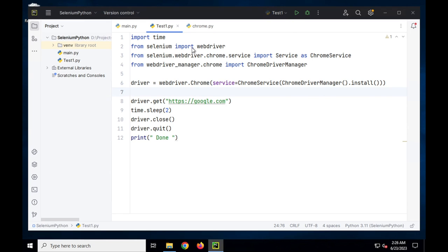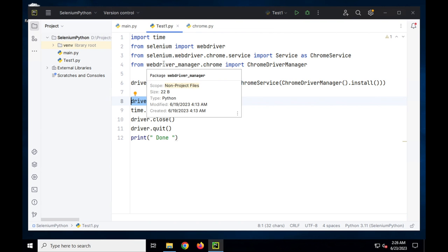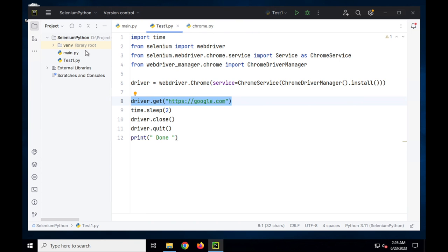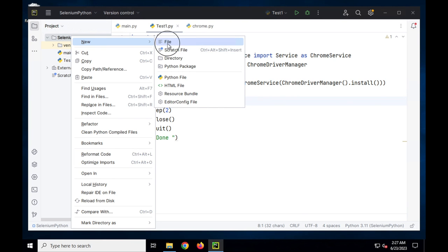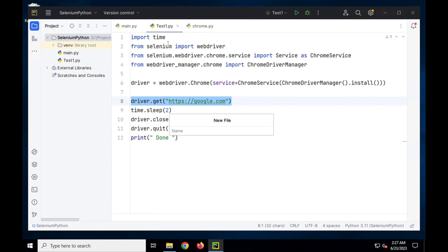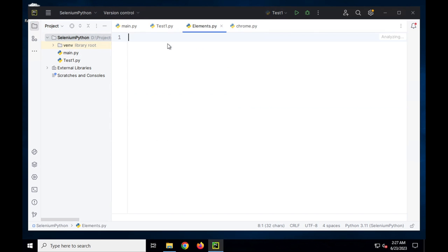Let's first open our project. This is the Selenium Python project we started in the last session. In the last session we created a very quick test to open google.com. Today I will create a new file, a new script. I will right-click on the project, say New > File, and name this as elements.py.